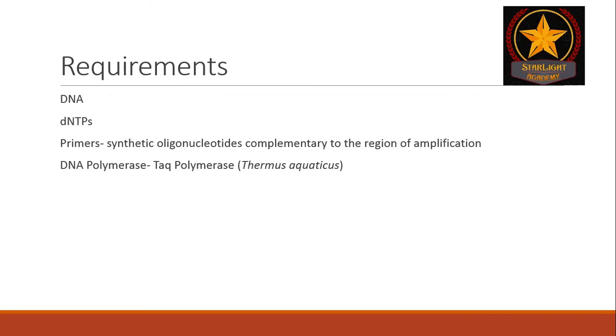Now, the difference between a normal DNA polymerase and Taq polymerase is that a normal DNA polymerase will be easily denatured at high temperature in a thermocycler or PCR machine.